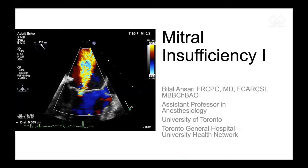What I'm going to cover is two cases. As we know, mitral insufficiency can be graded as primary or secondary MR. I'm going to go through two cases of functional or secondary MR that can be compared and contrasted, and they actually go quite well together.